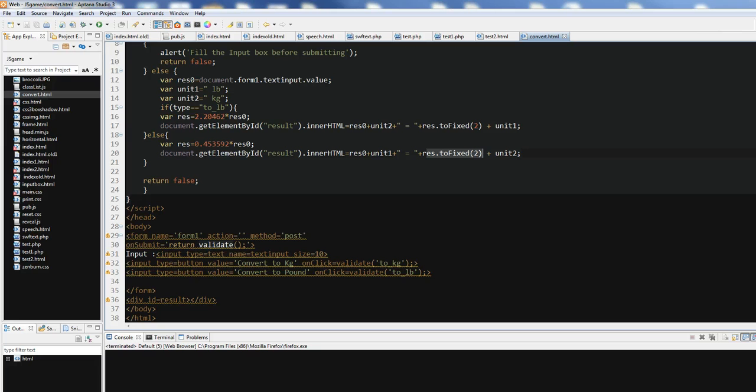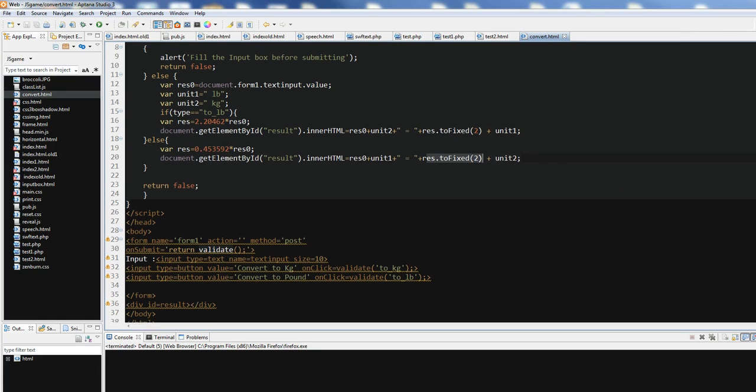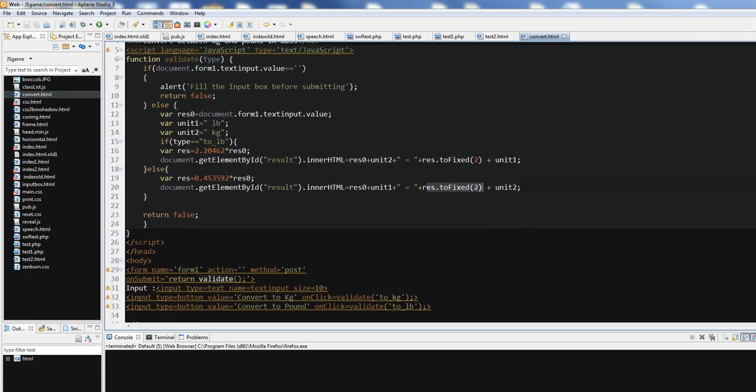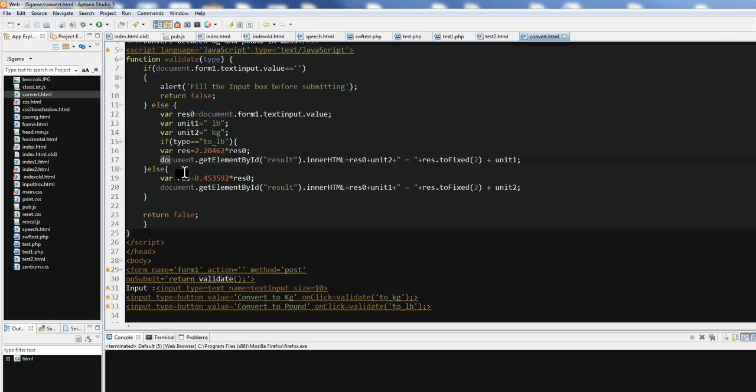So in summary we can use JavaScript and define a function and convert between units. Thanks for watching.